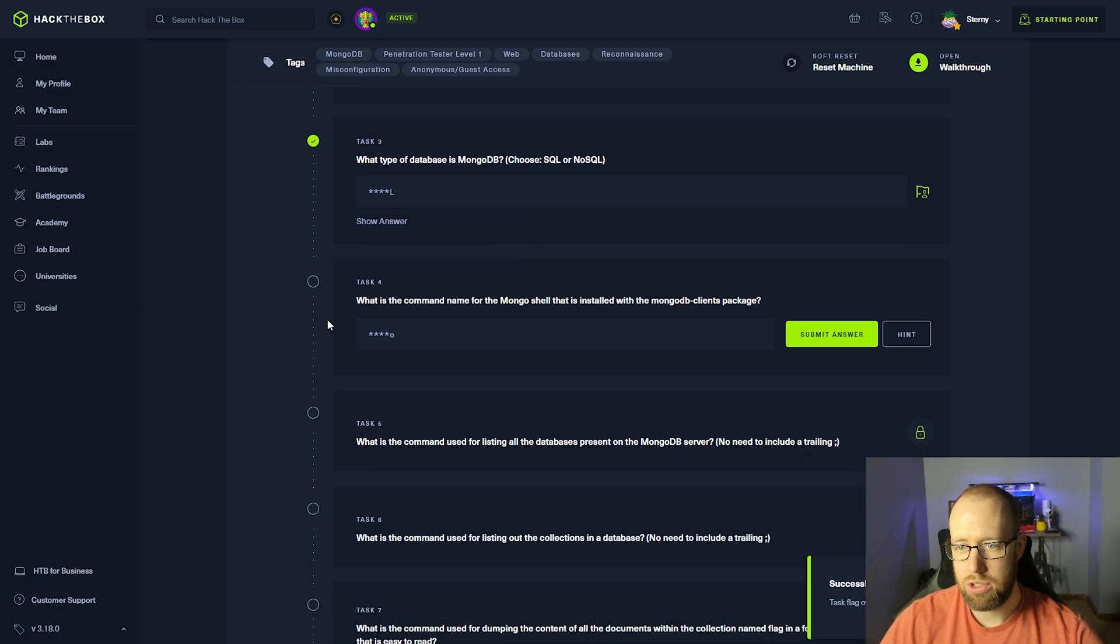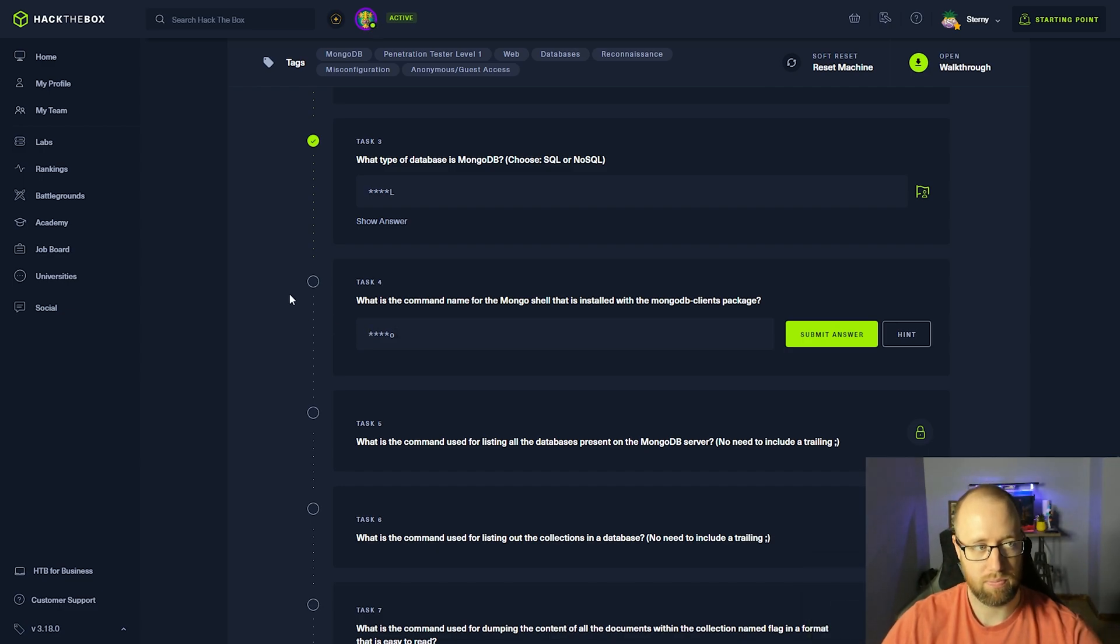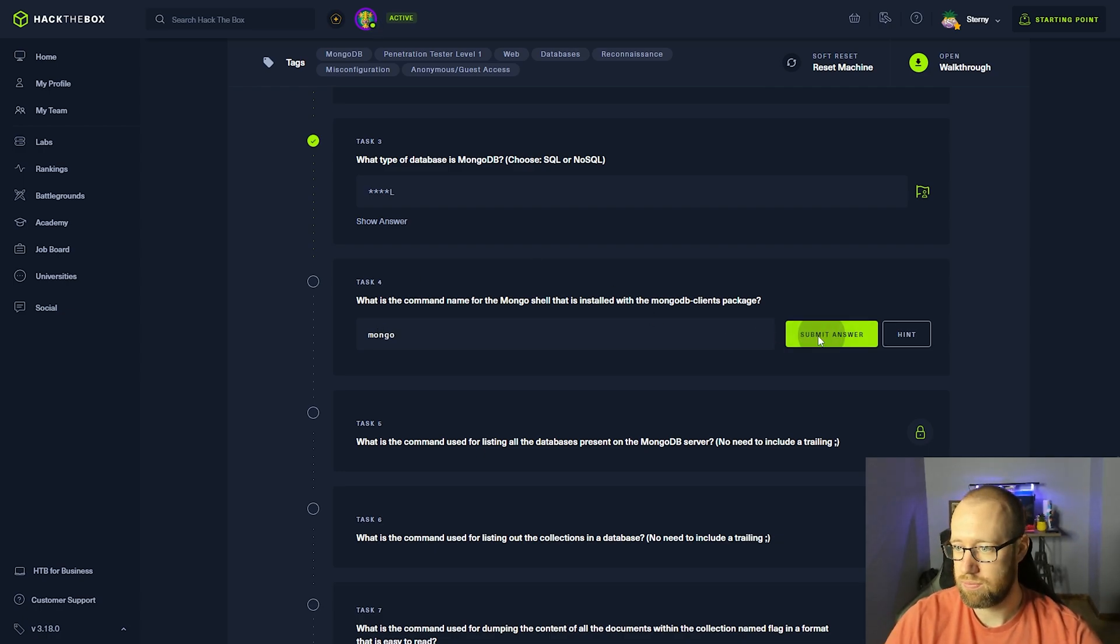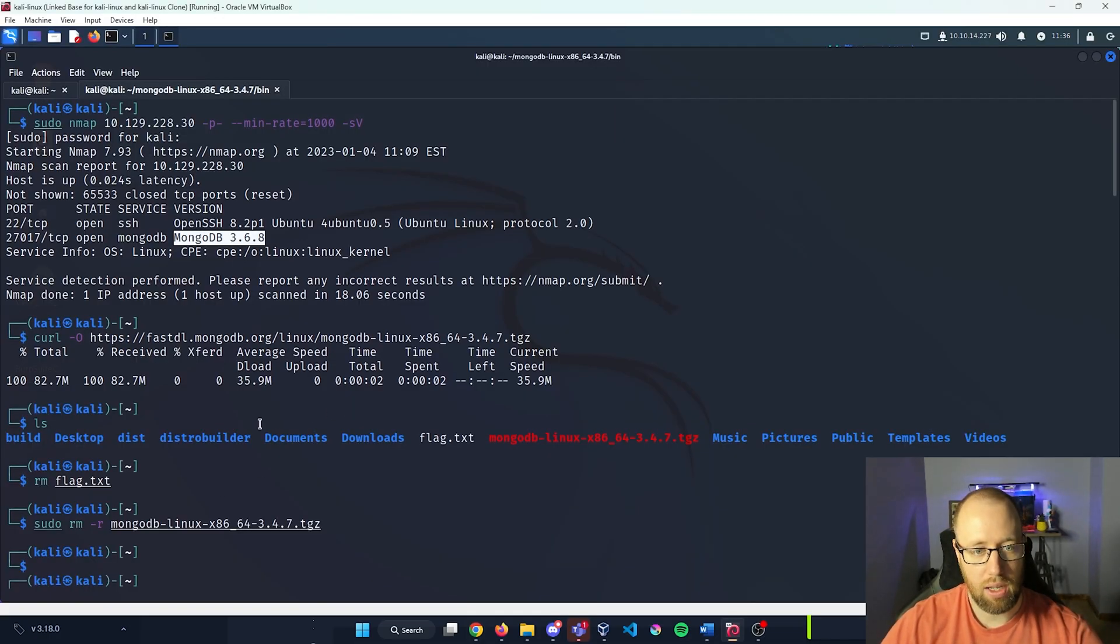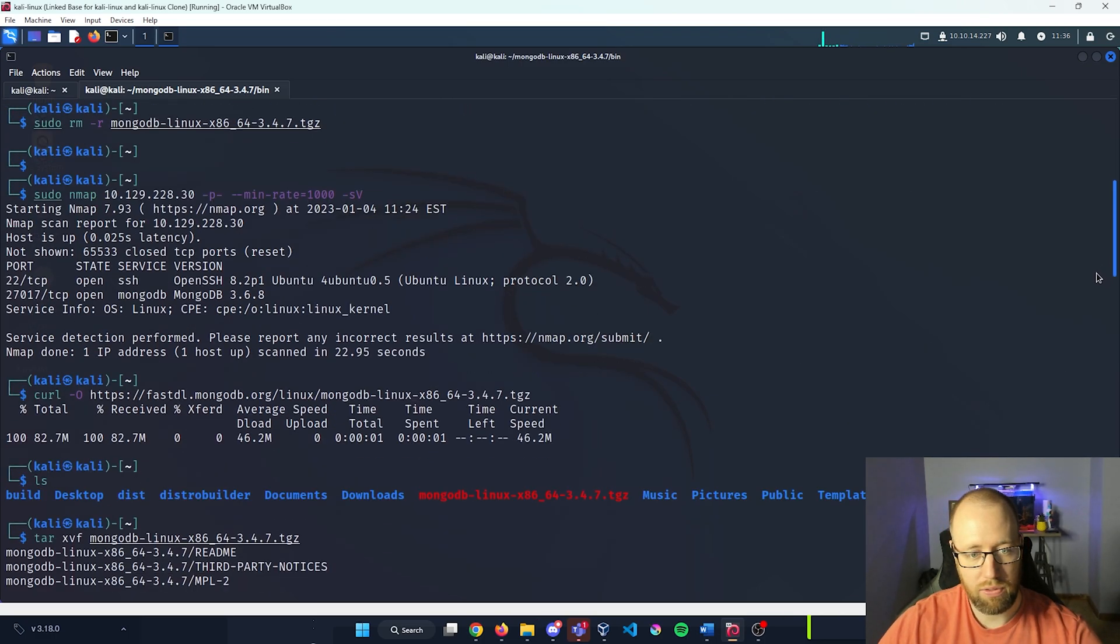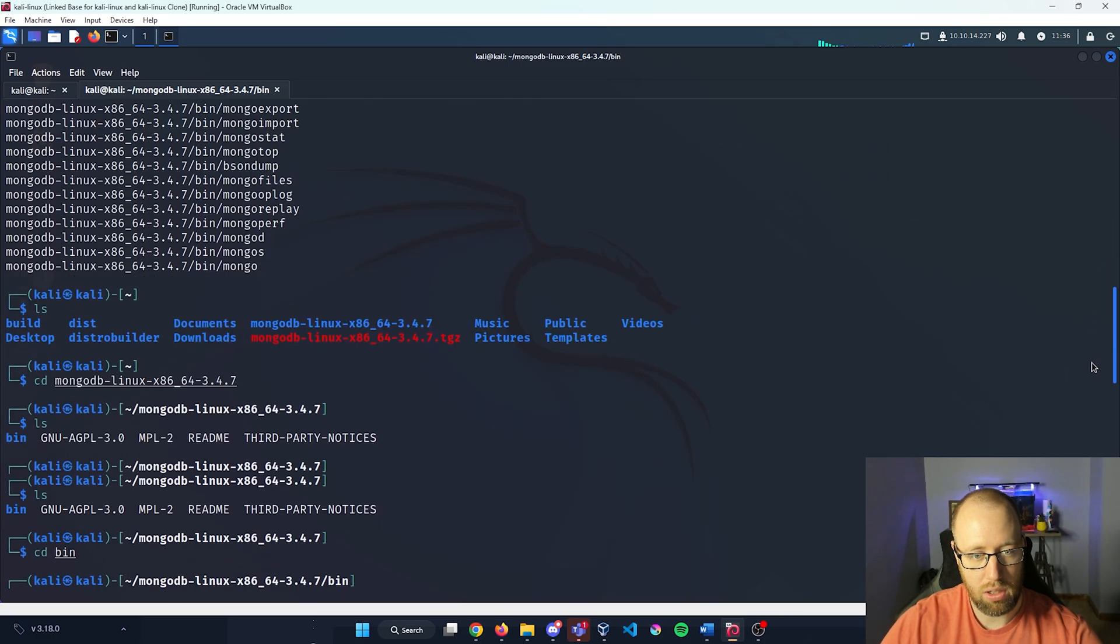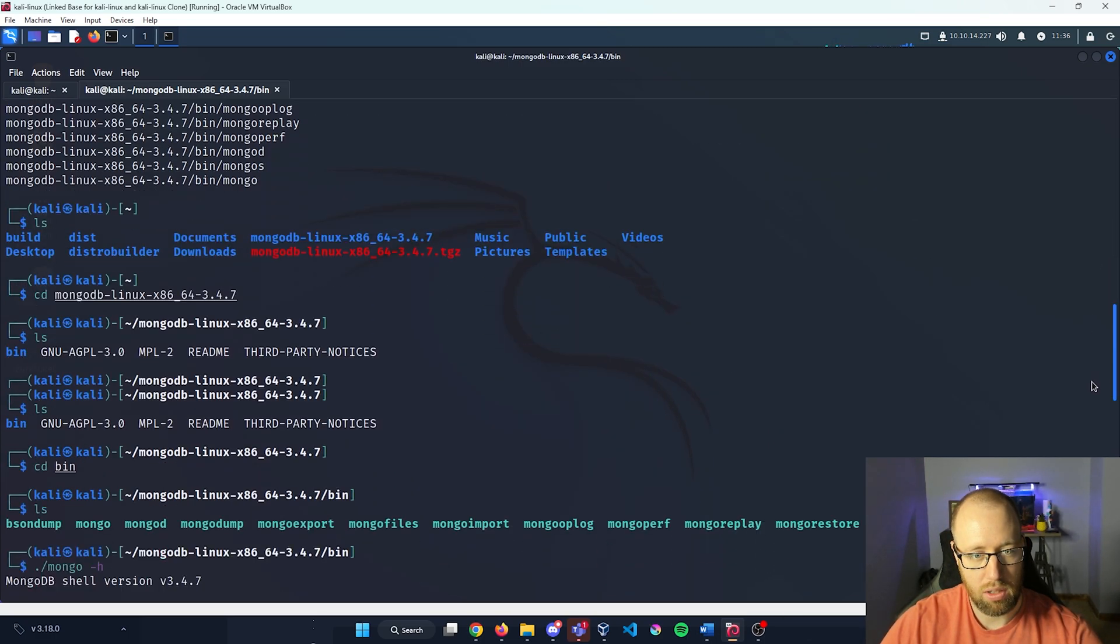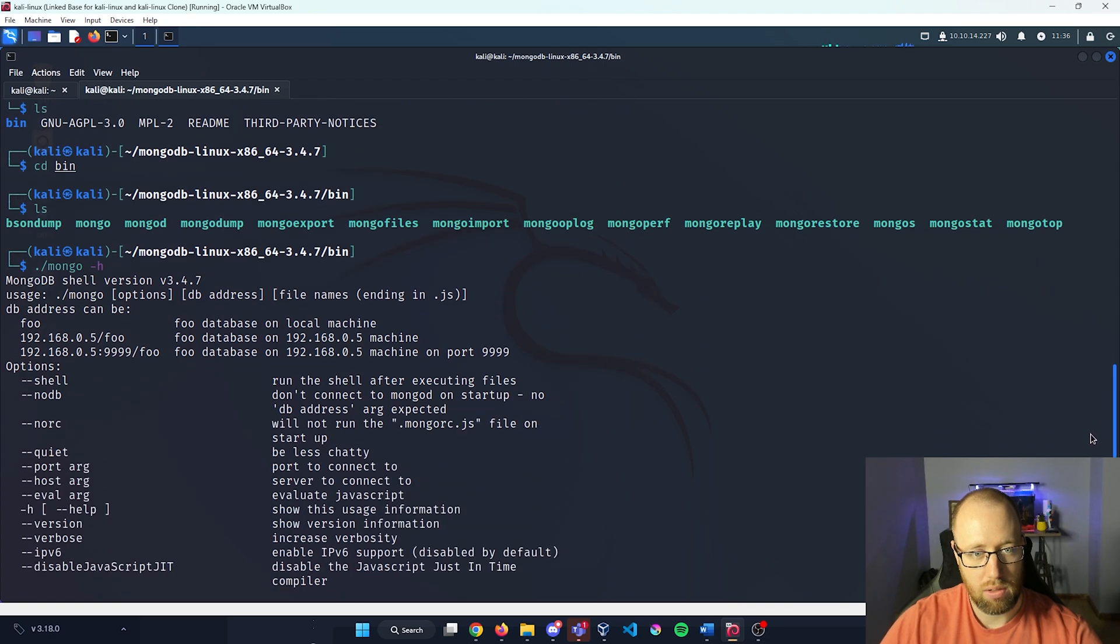What is the command name for the Mongo shell that is installed with the MongoDB client package? That is Mongo. That command was just what we ran after we installed the tool being the dot slash Mongo.